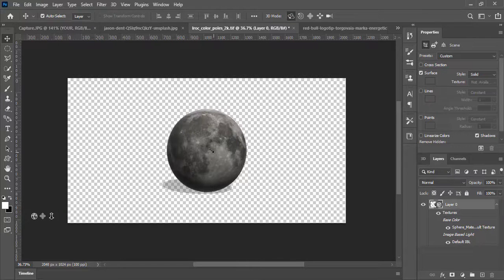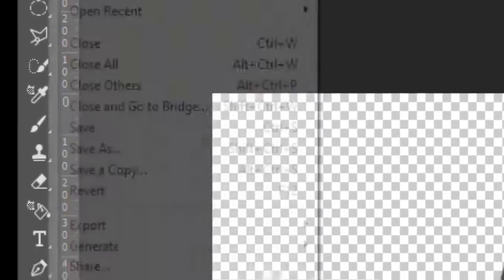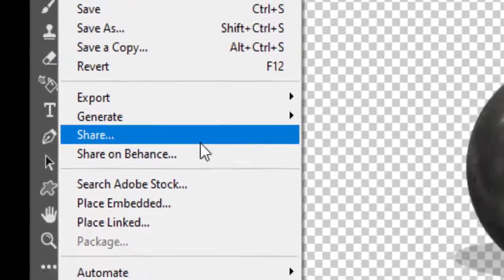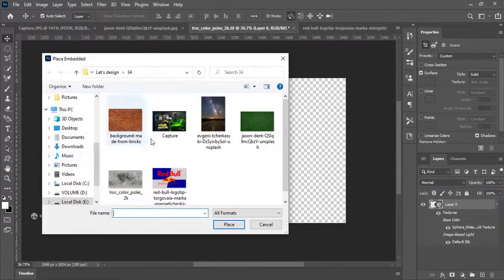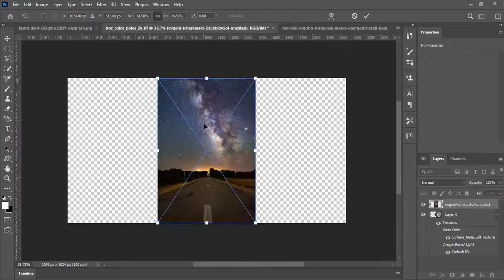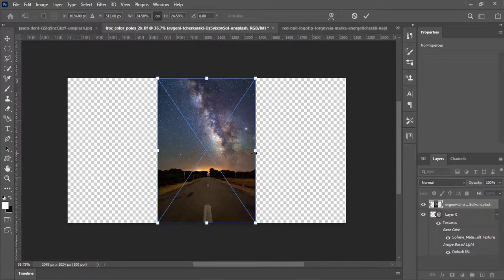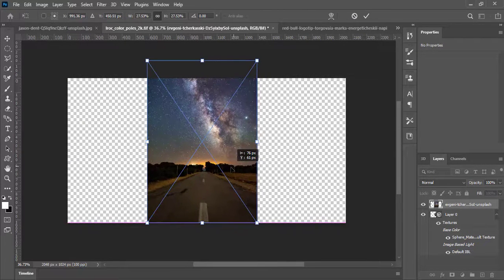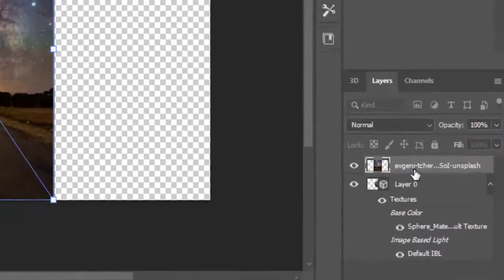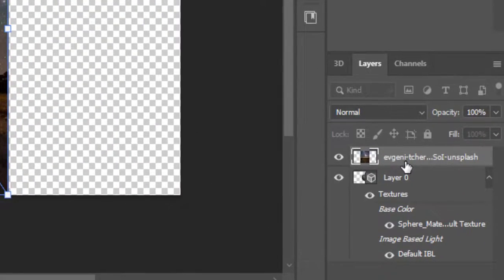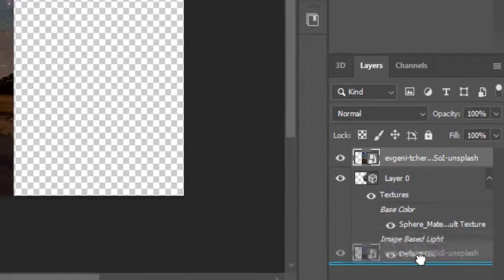Now we need a proper background. Go to file and select place embedded. Import a background. Adjust it a little and drag the background layer to below the 3D sphere mesh.